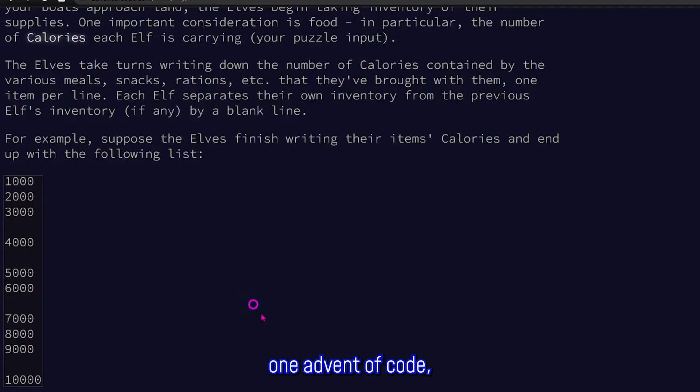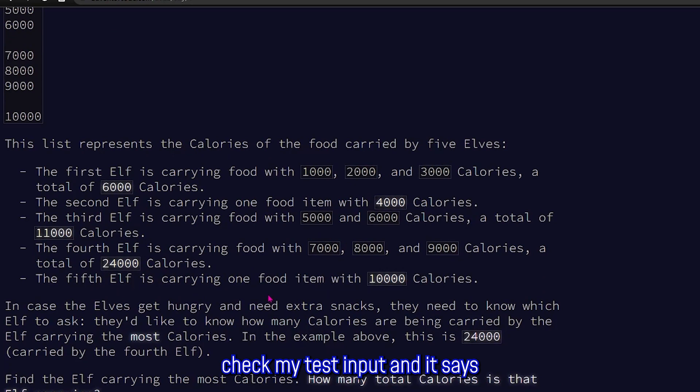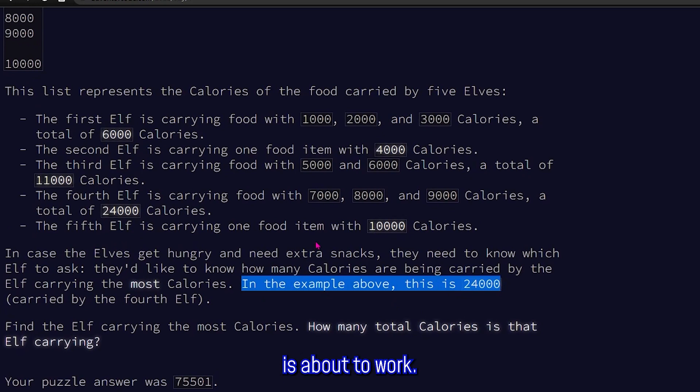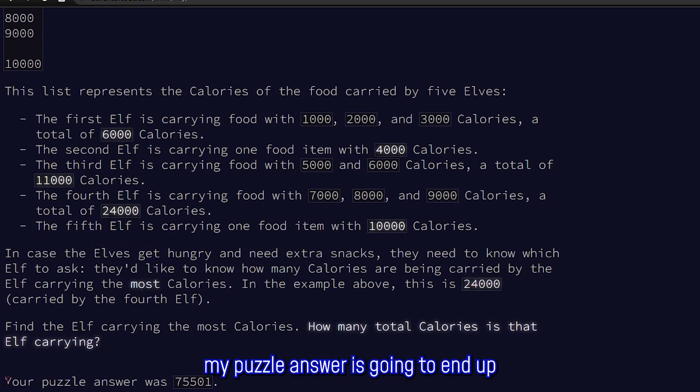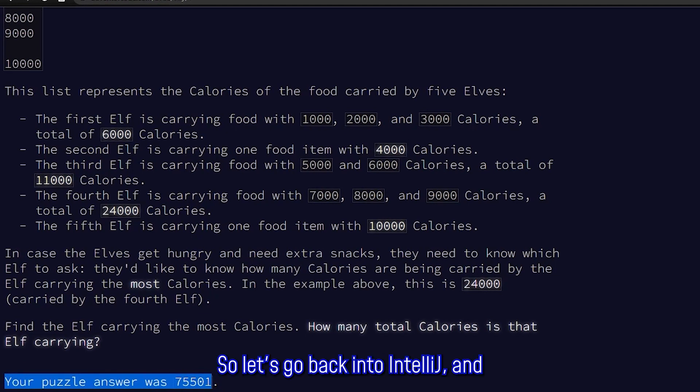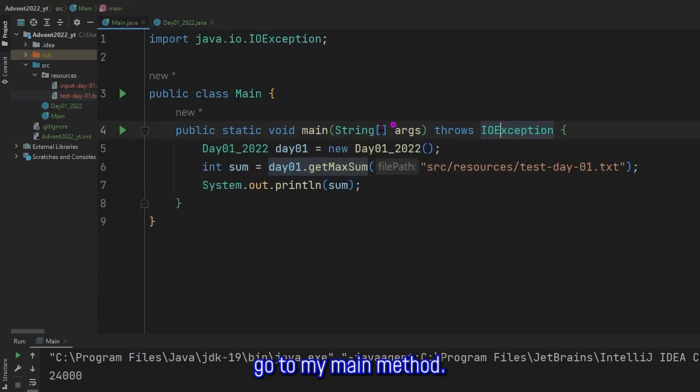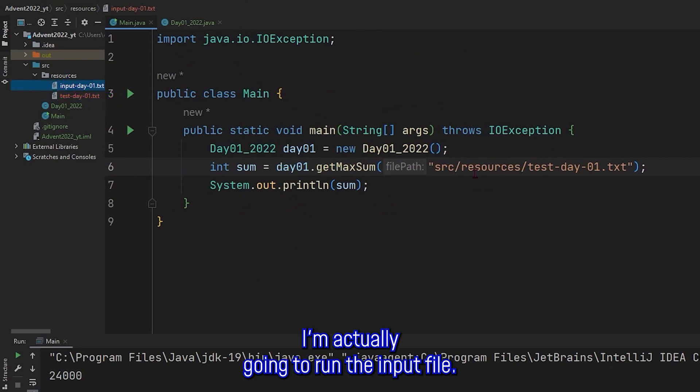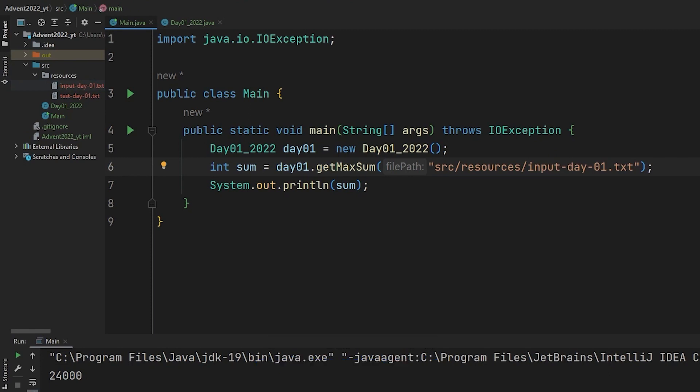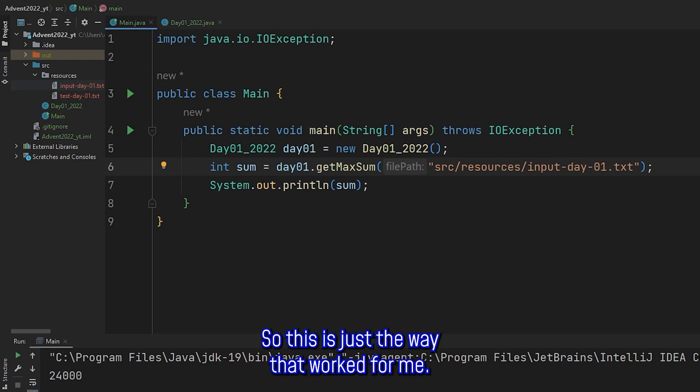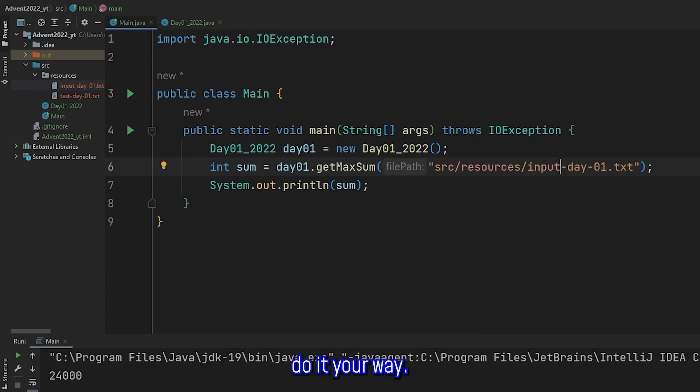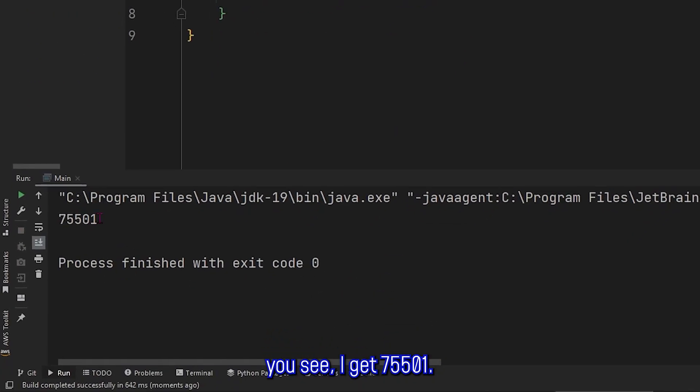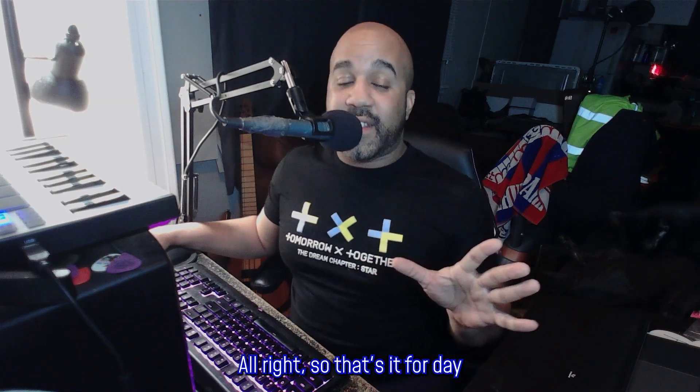And if I go to my day one advent of code, check my test input, it says that in the example above, I should get 24,000. So it looks like my code is working. Now, I've already solved this problem. So you could see that my puzzle answer is going to end up being 75501. So let's go back into IntelliJ. Go to my main method. And instead of running the test text file, I'm actually going to run the input file. So let's change this to input. And I'm sure there's a better way to do this. But this is just the way I did it. When I first started doing advent of code, I didn't really know how to get this set up. So this is just the way that worked for me. If you have a better way, by all means, do it your way. But now when I run this file, you see, I get 75501. So everything's good.